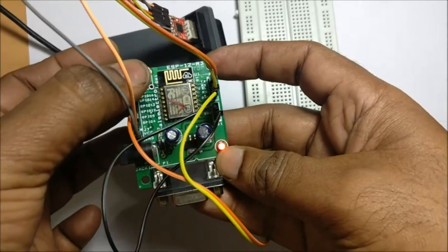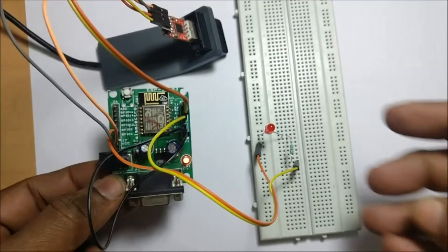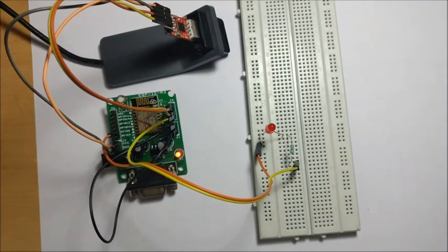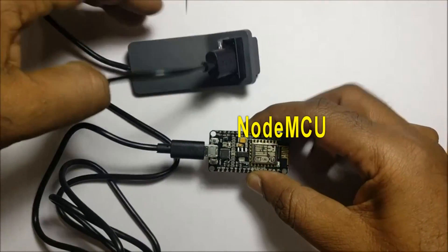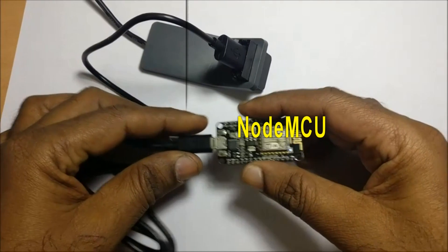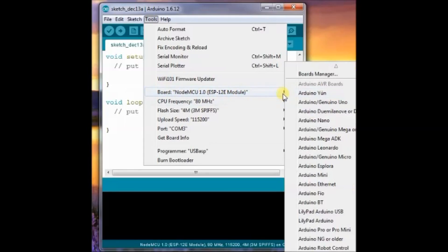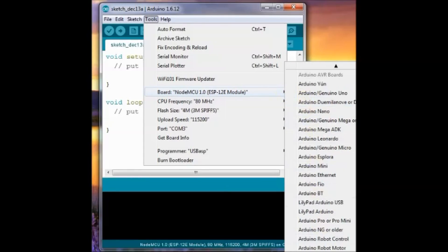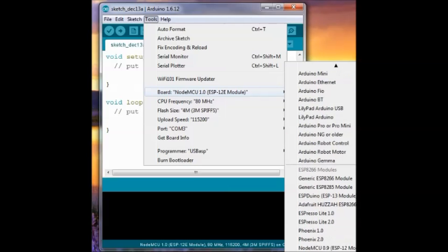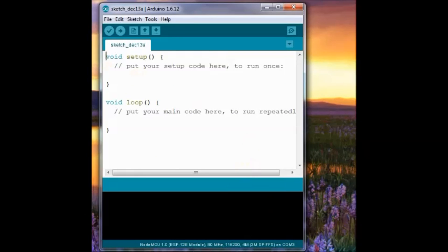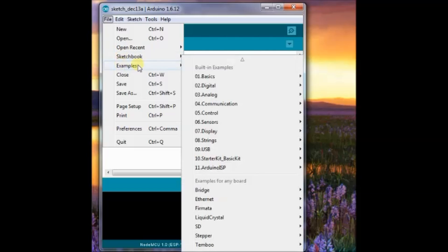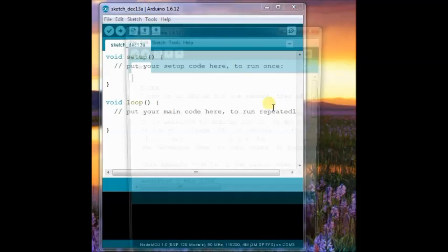Now, let us test the NodeMCU module. Under Tools, select board as NodeMCU, ESP12 or 12E. Any one you can select. Load the blink sketch. No change is made in blink sketch. As the NodeMCU has a built-in LED, no change is made.